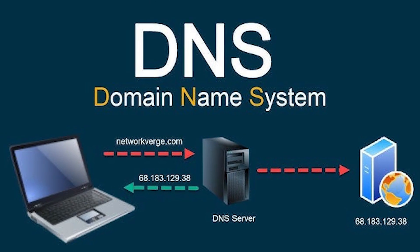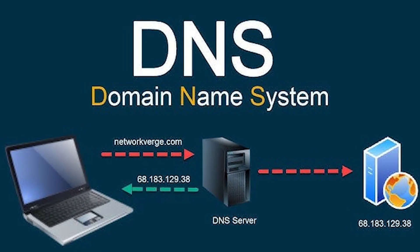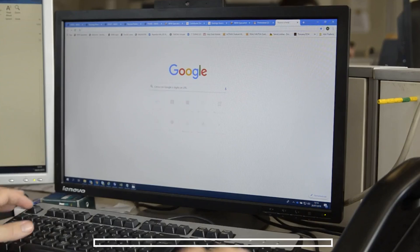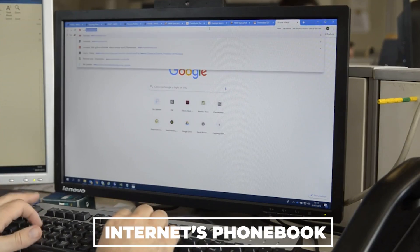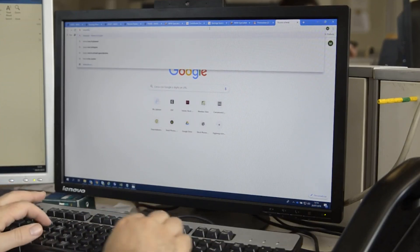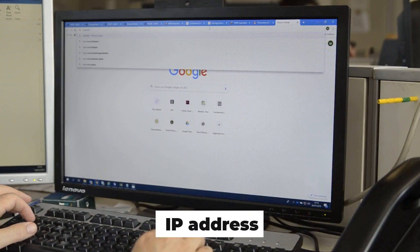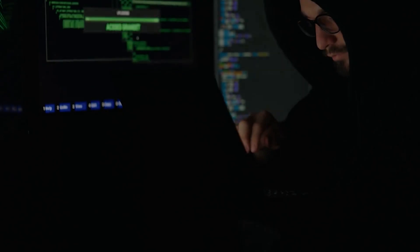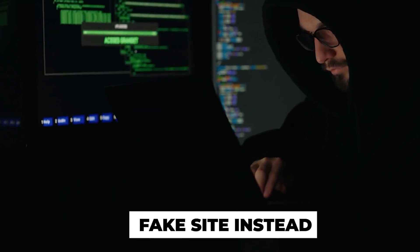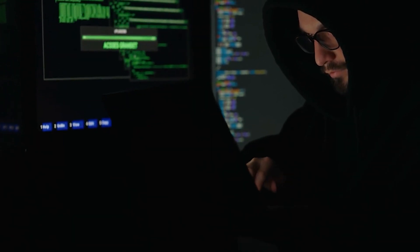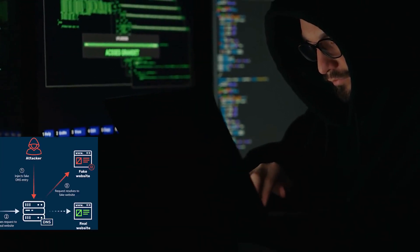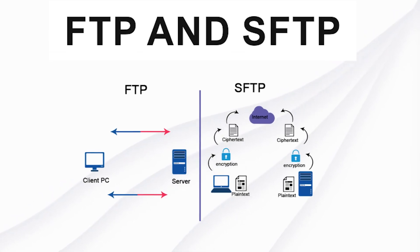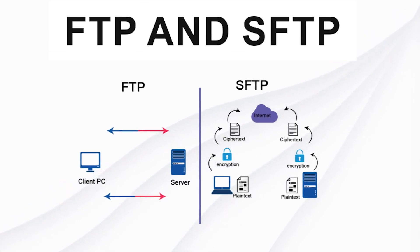Moving on to DNS — every domain owner knows this. The Domain Name System is like the internet's phone book. When you type in a web address, DNS looks up the IP address and directs you to the right place. But if a hacker messes with it, they can redirect you to a fake site instead, which is known as DNS spoofing.